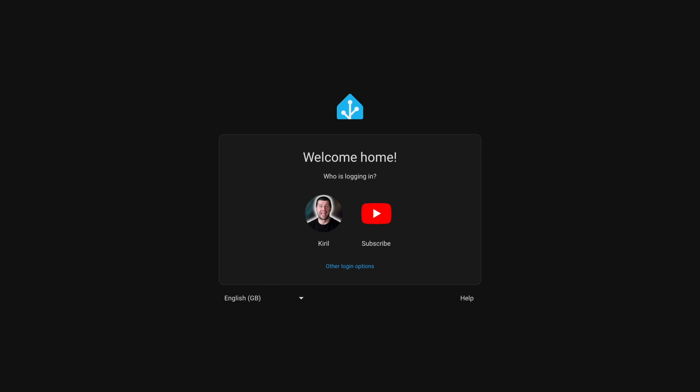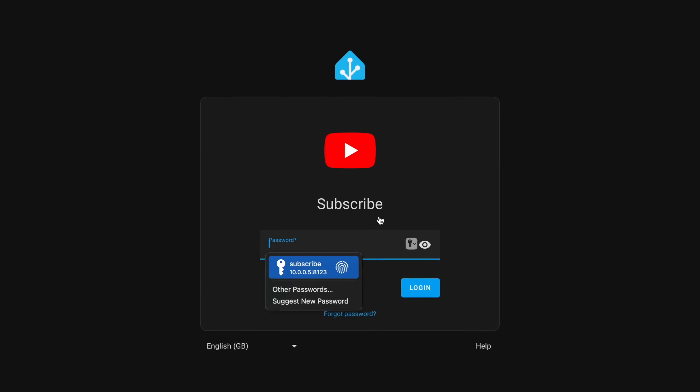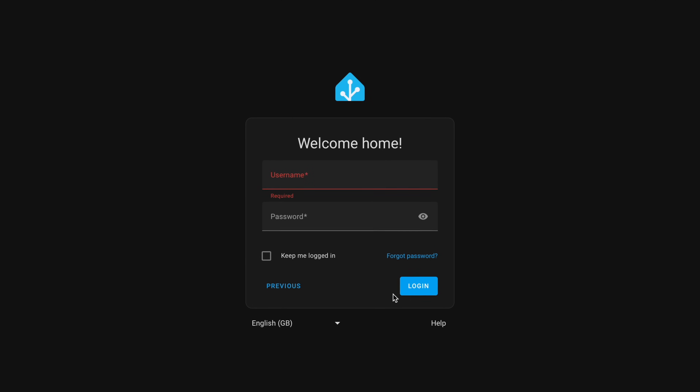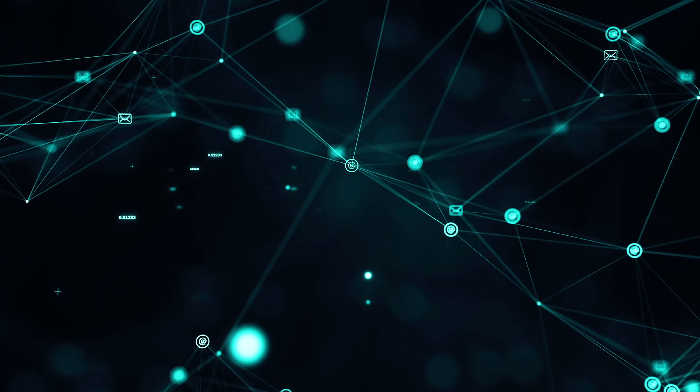There is a new login screen, now similar to those in operating systems, where you click on an icon or thumbnail with the username you wish to log in, and then the password field is revealed. Importantly, there is a check whether the login attempt is coming from your local network. If it is not, usernames are hidden and the login screen looks like before. So you will see the new login screen only when logging in from your home network — a really cool security measure, especially if your Home Assistant is accessible over the internet.